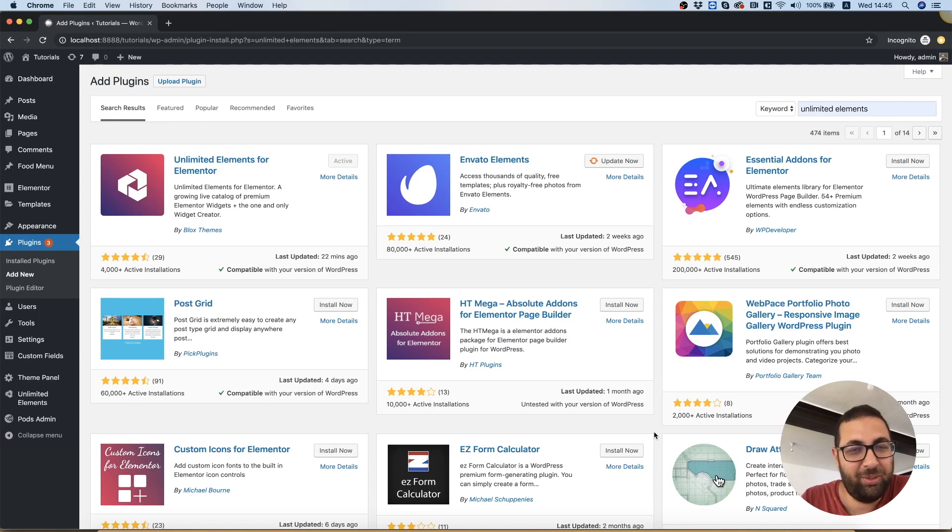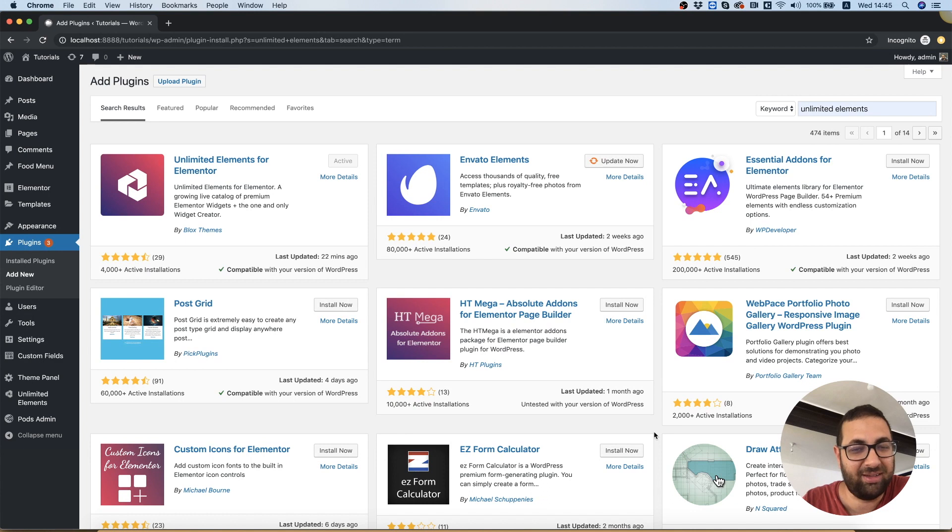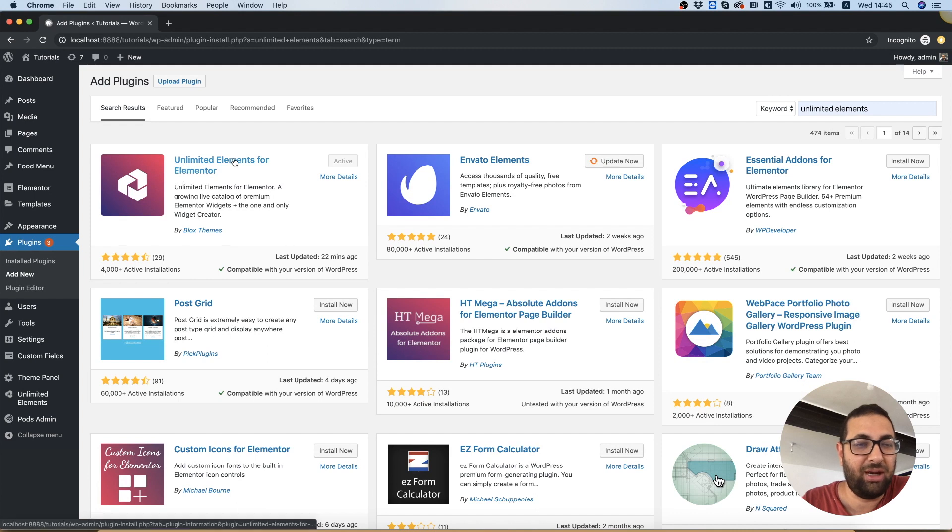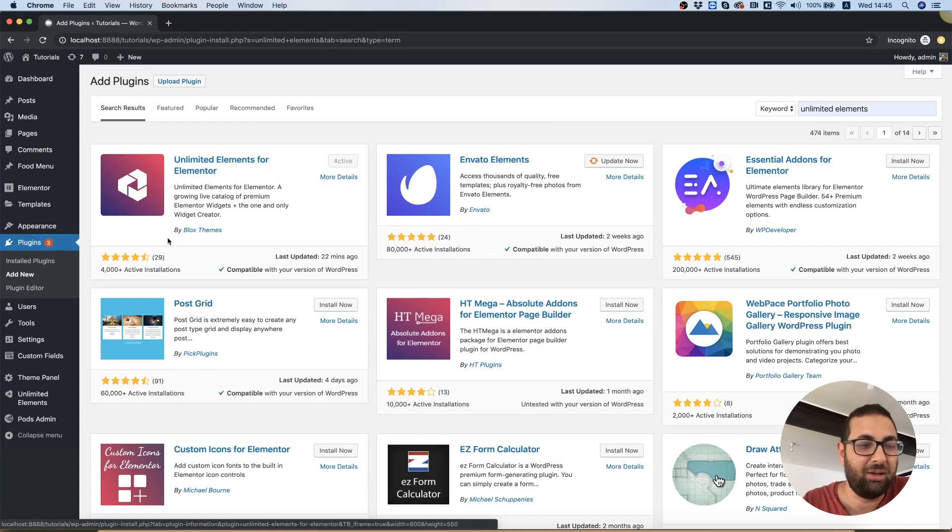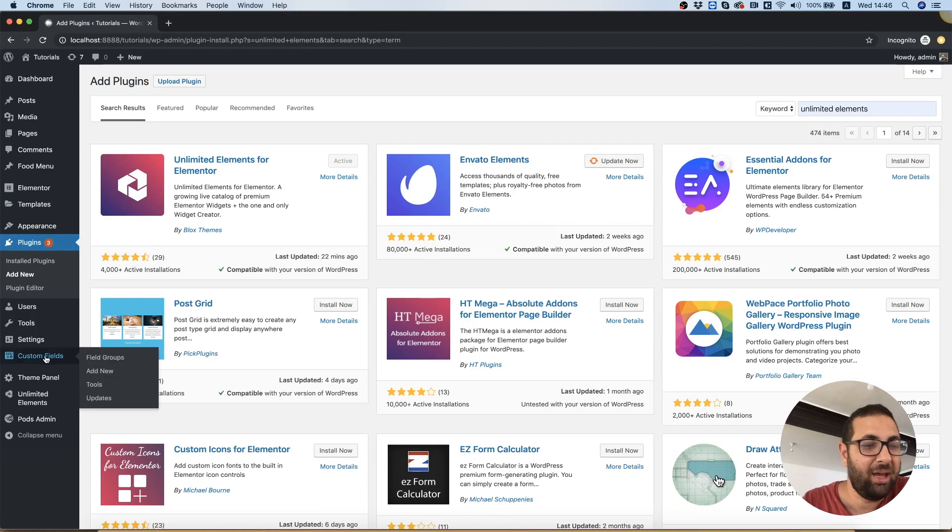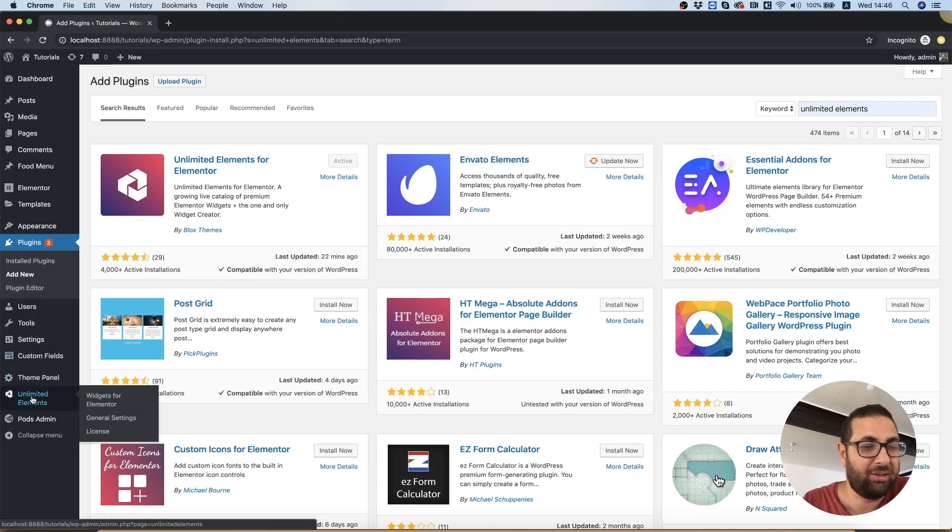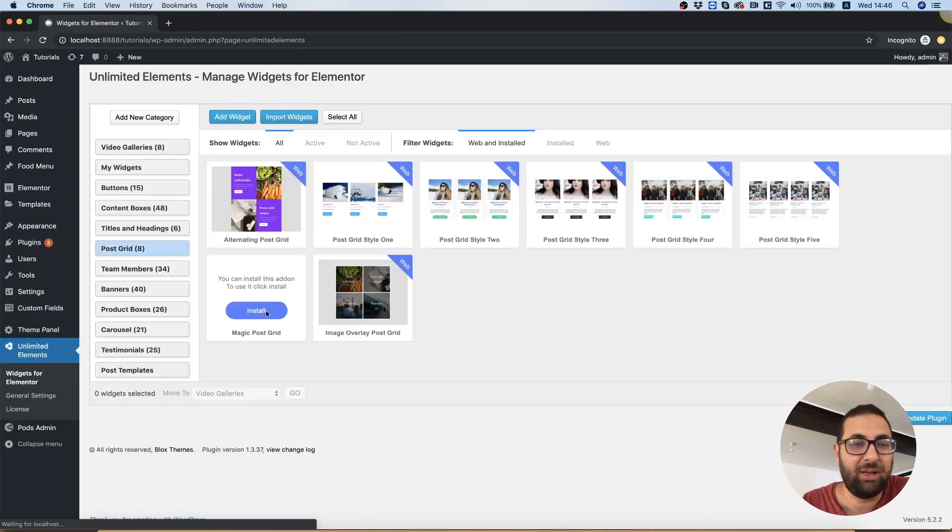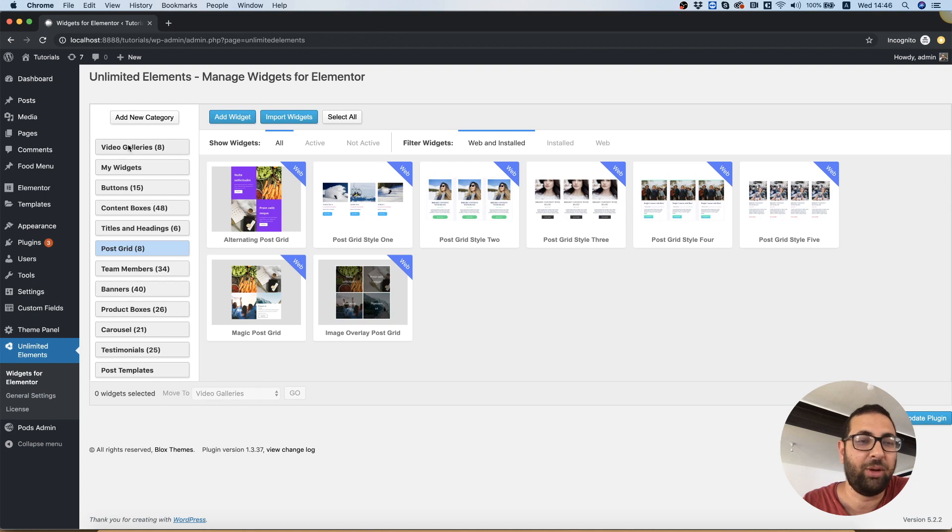Today I'm going to show you how to create a custom archive page with a custom archive design for your blog pages. First, you'll need Unlimited Elements for Elementor installed. Once you install and activate it, it will add to your WordPress menu. Inside Unlimited Elements, you have all sorts of categories.